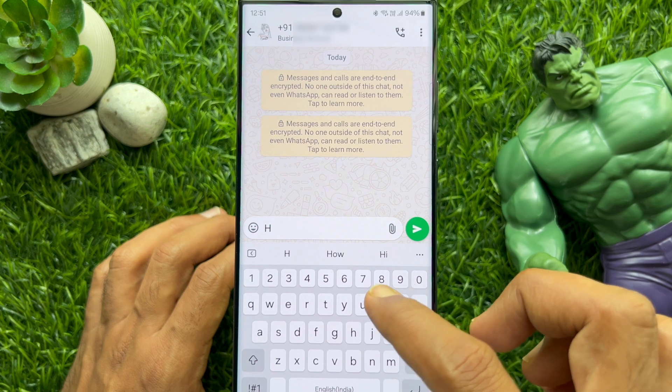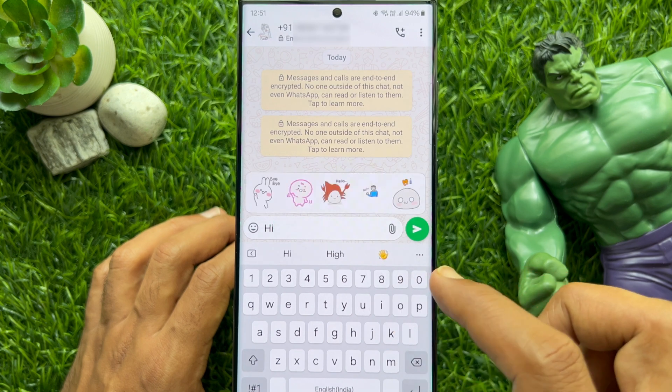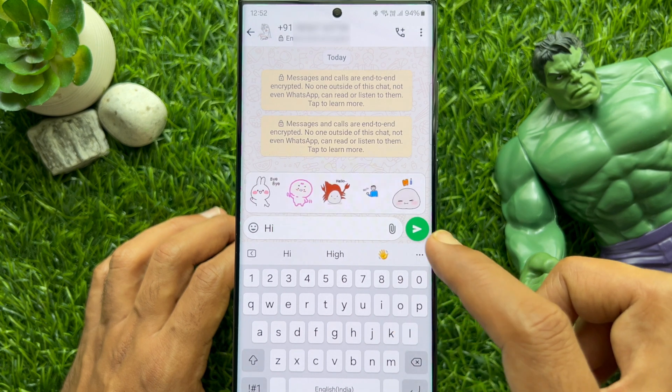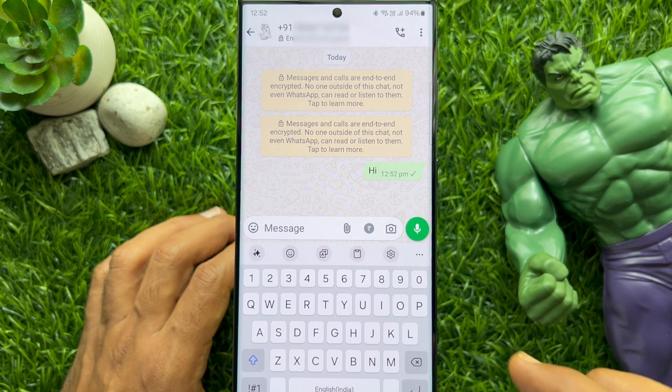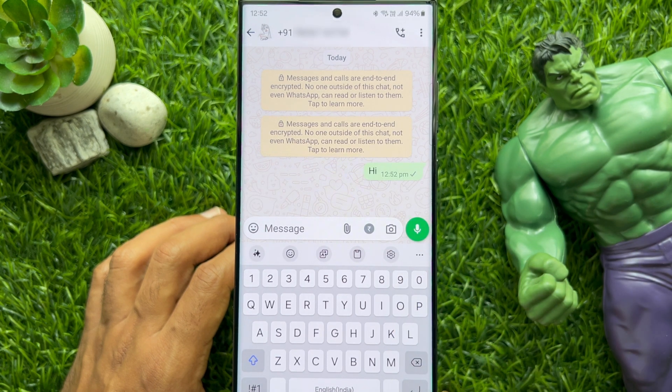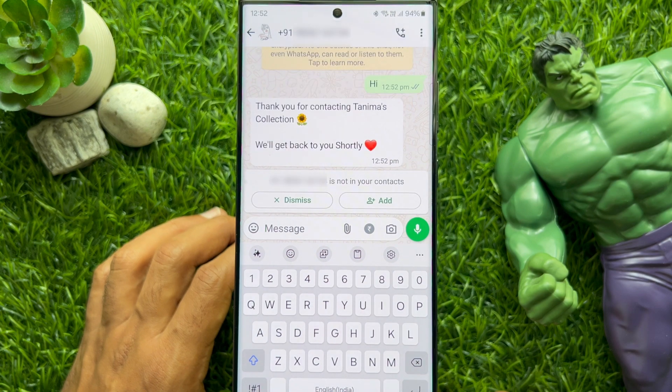A new chat with the number will start. You can start sending messages. From here you can also have the option to add the contact.